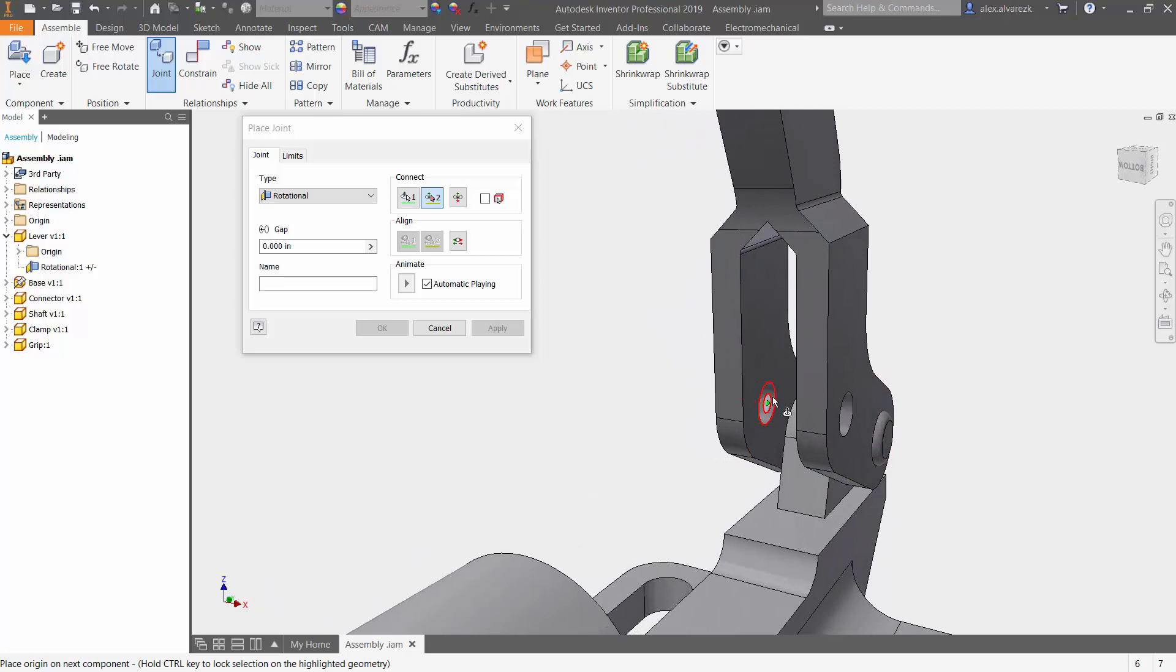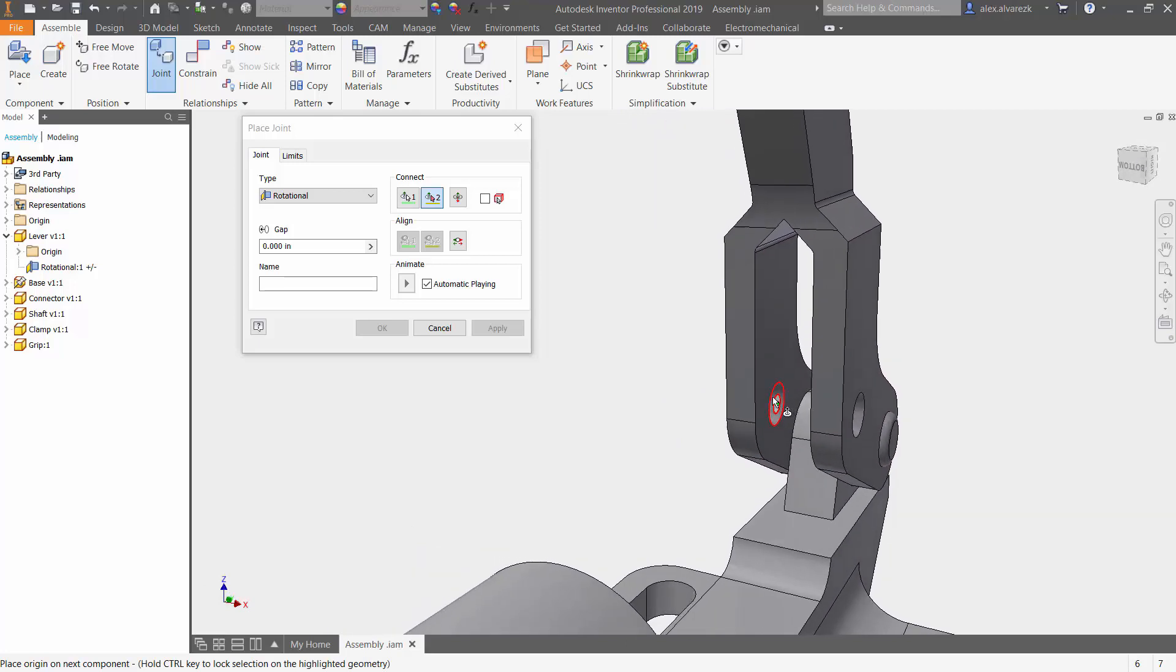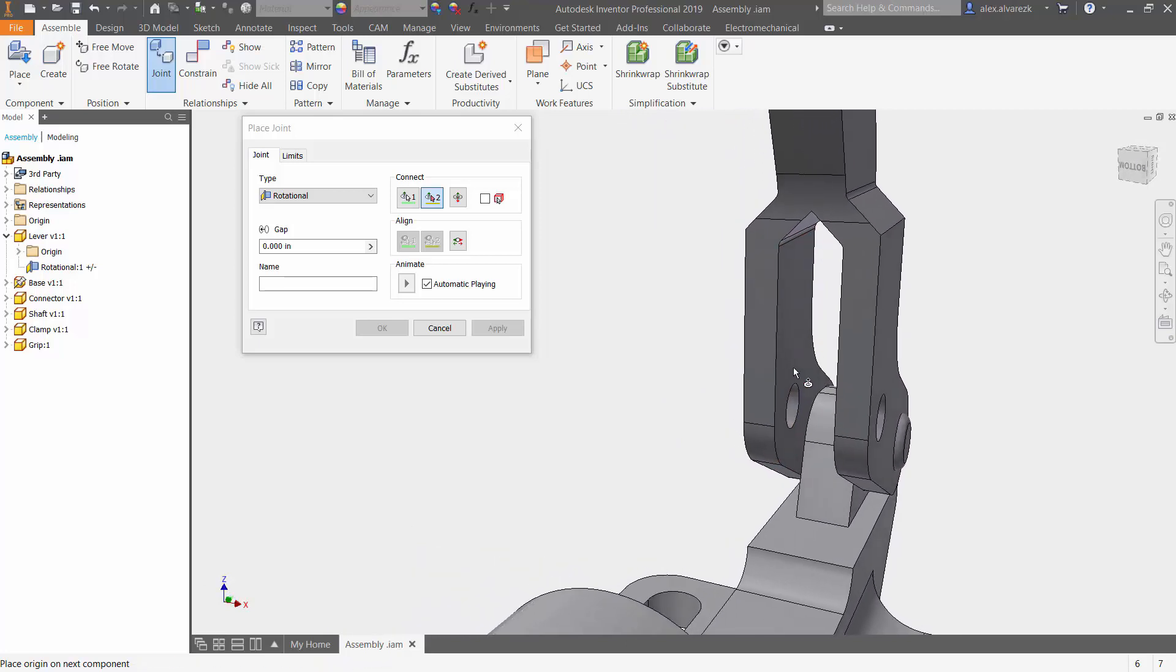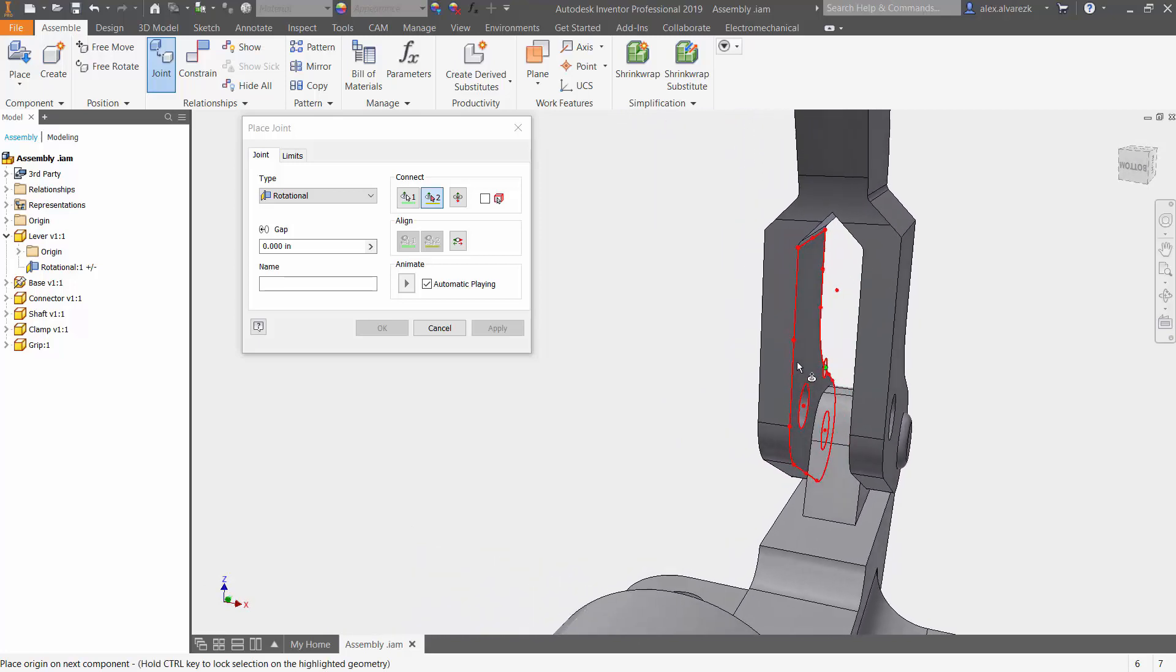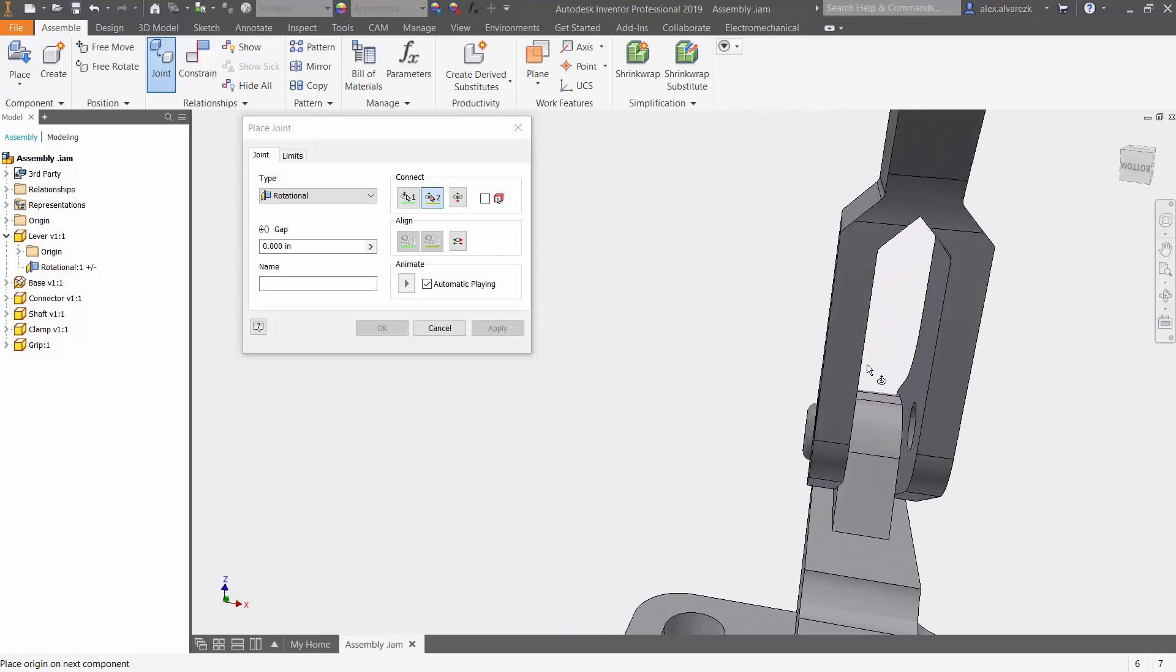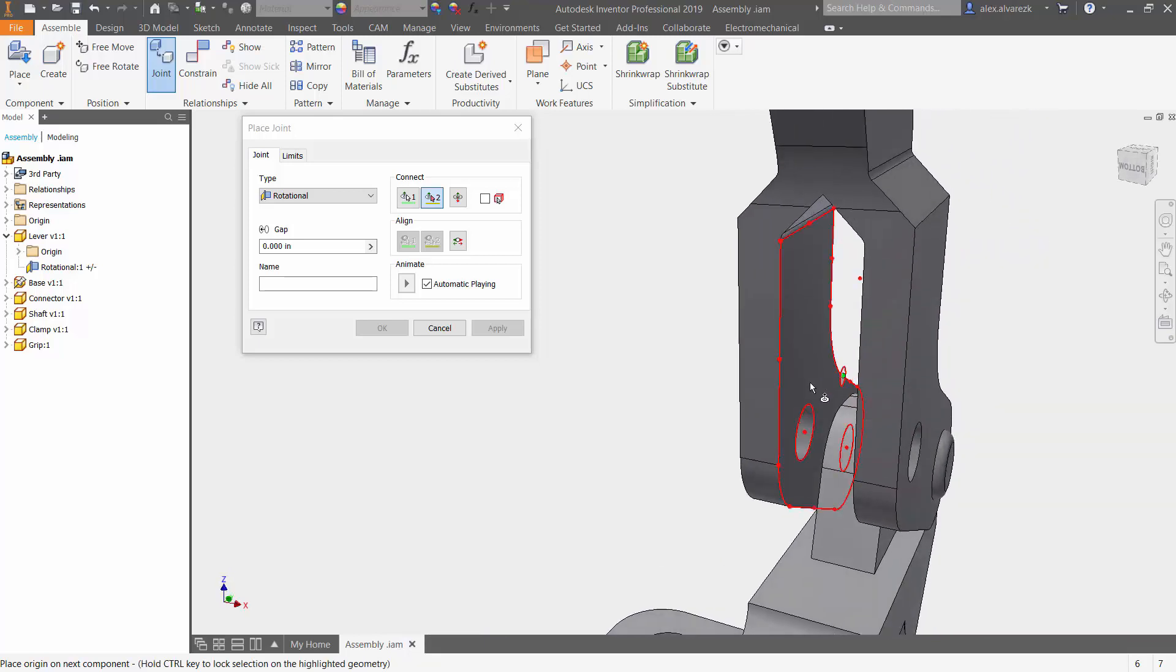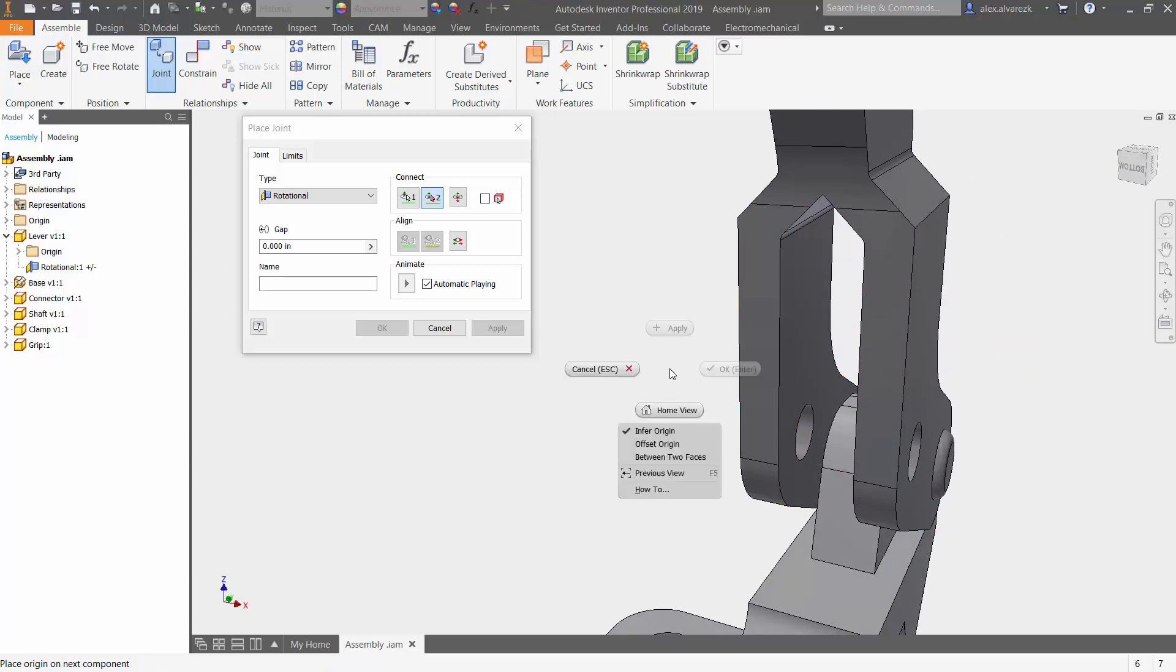So again, notice that I do want to make sure that I select the center between these two faces. And again, I can't select that portion. So instead, you guys are going to want to right click and then select between two faces.